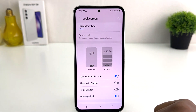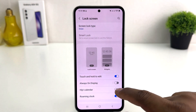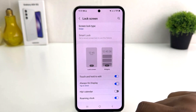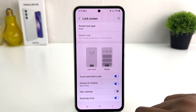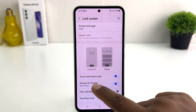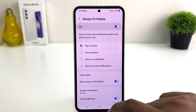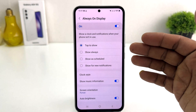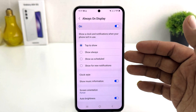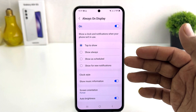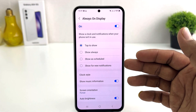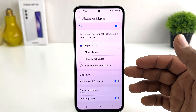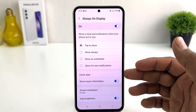Or if you decide to turn on always on display, you can simply toggle it on. There are different category setups — you can select tap to show, show always, show as schedule, or show on notification.